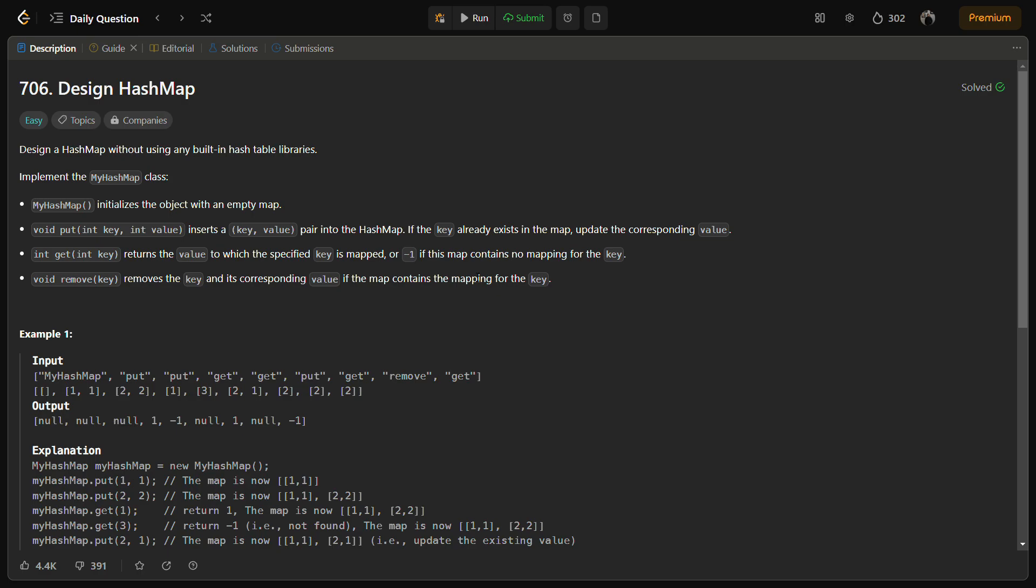The third point is retrieving and removing the values. When retrieving a value for a given key, we calculate the index using the hash function and search the linked list at the index for the key. If we found the element, we return the corresponding value, otherwise we return minus one to indicate that the key is not mapped. When removing a key value pair, we also calculate the index, search the linked list for the key, and then remove the node containing that key if it exists.